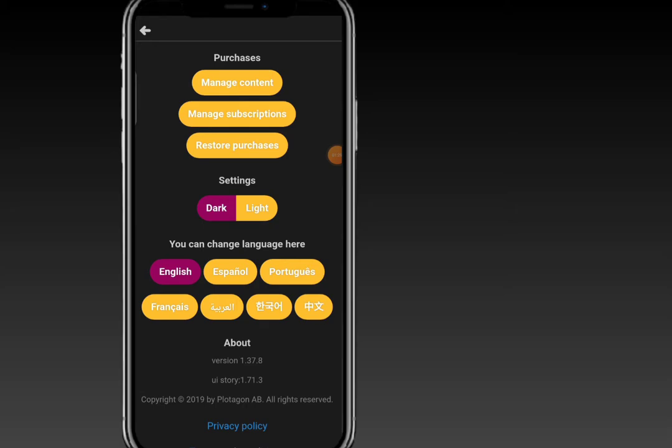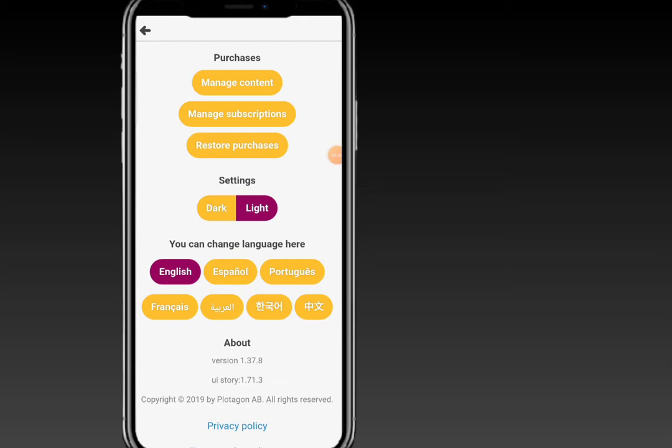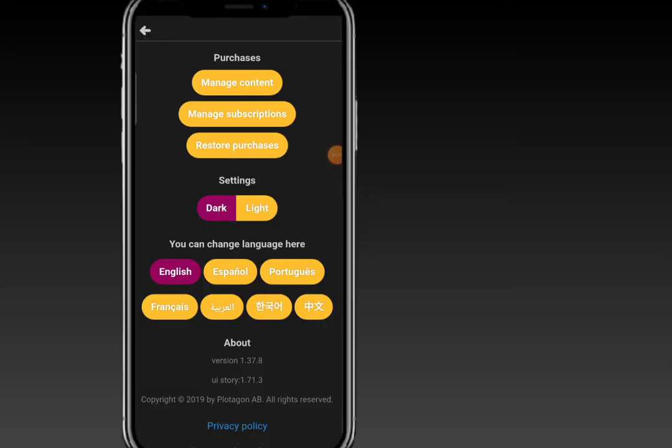In the settings you can also choose the kind of background — either dark or light. You can also select your language; I'll go ahead and use English. That's about all there is in settings, so let's go straight ahead and create a new video.